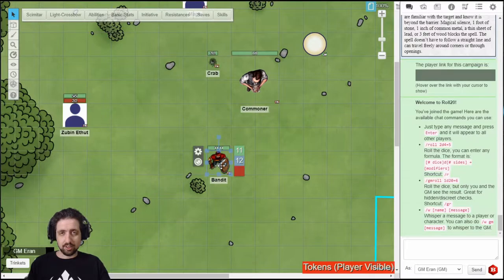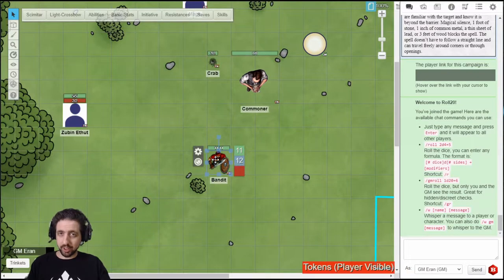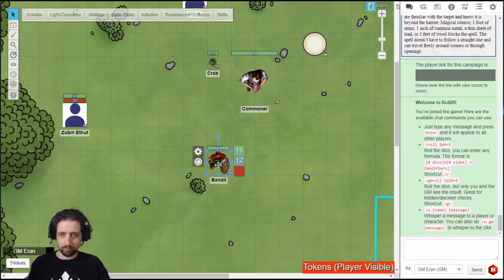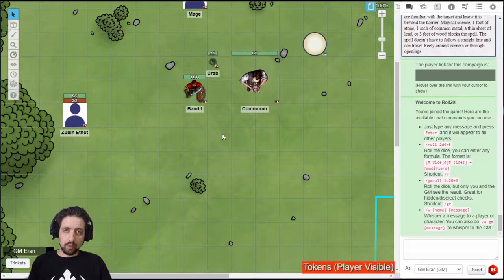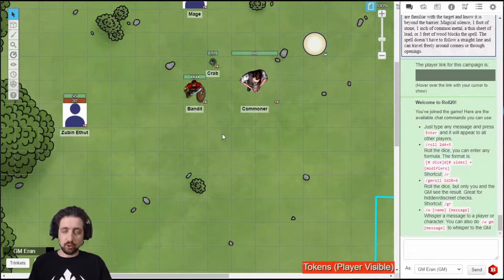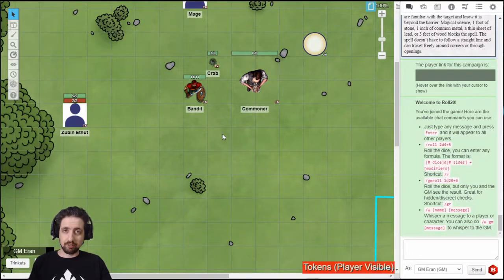In this video, we're going to talk about how to create an NPC from scratch. There are two main ways to create an NPC: using the compendium, or building it yourself from scratch.